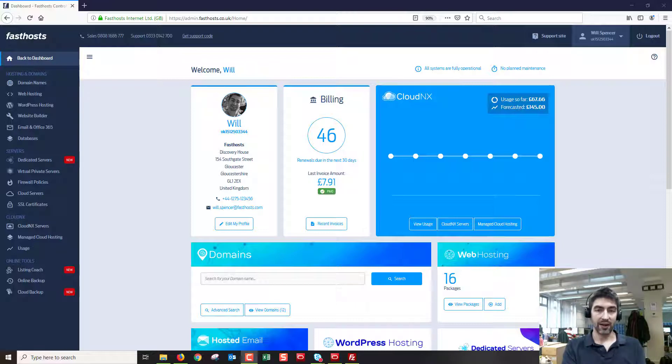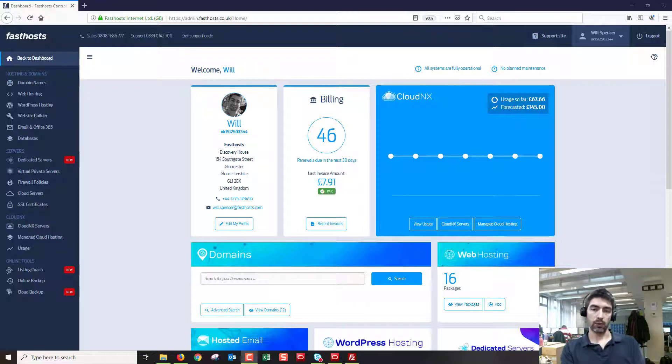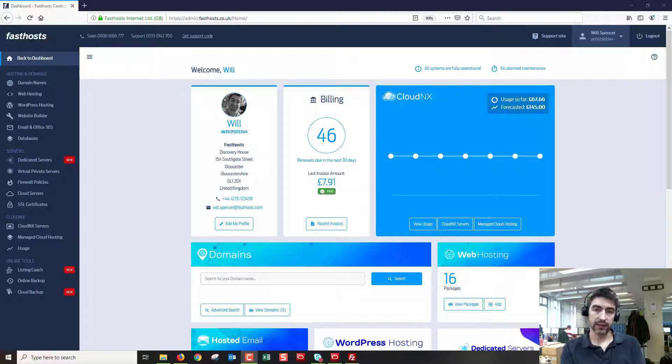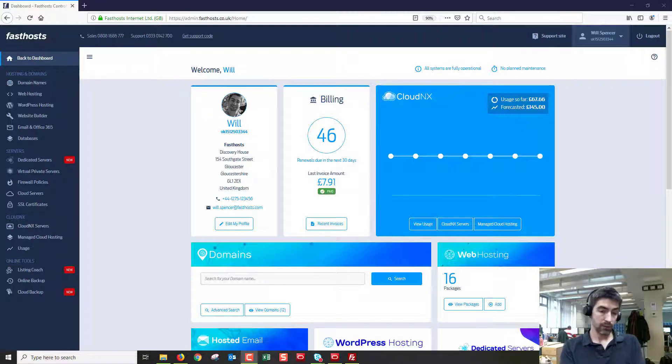Hi and welcome to the video. In this video I'm going to show you how to connect to your WordPress hosting package using SFTP so you can see your website files. It's quite simple.